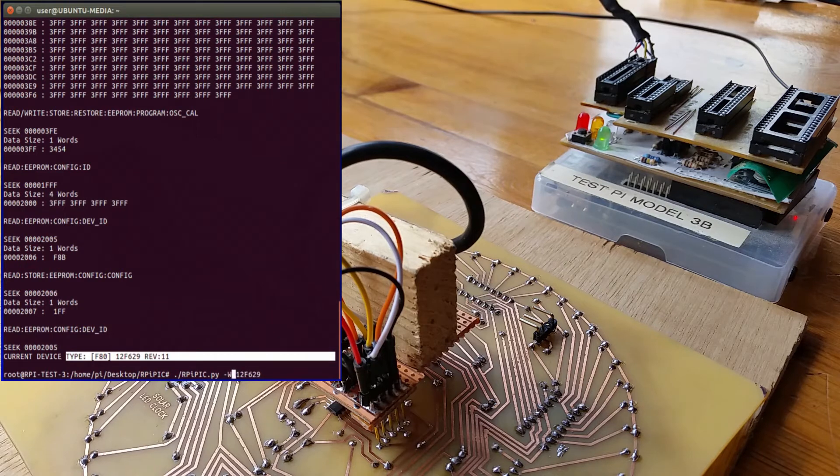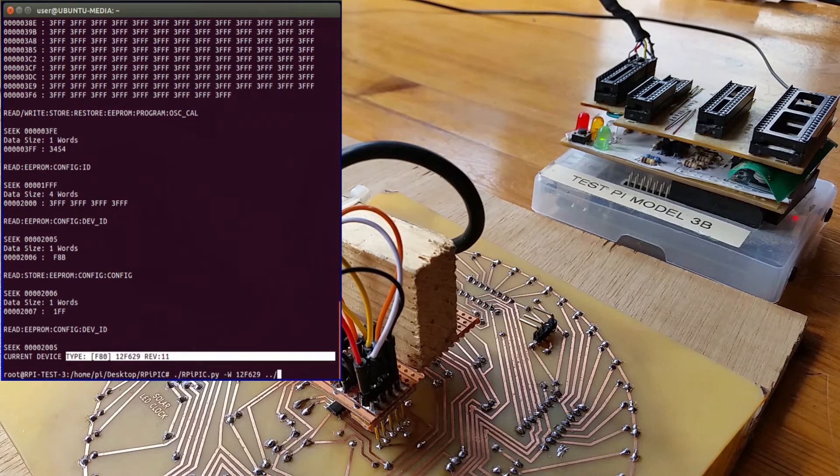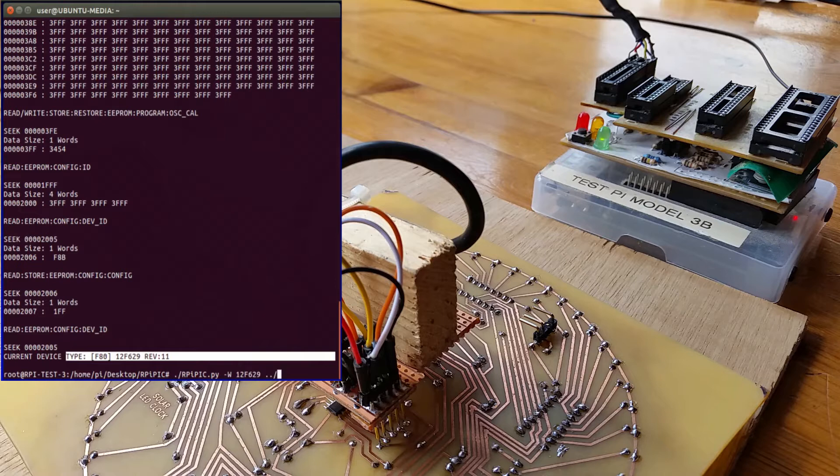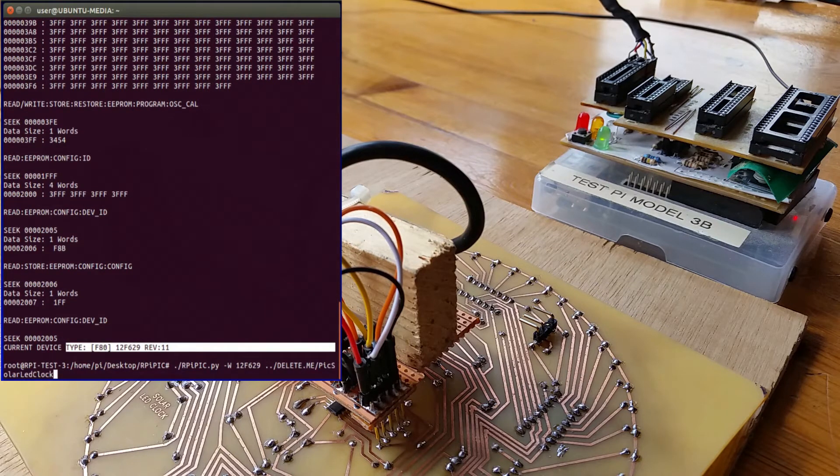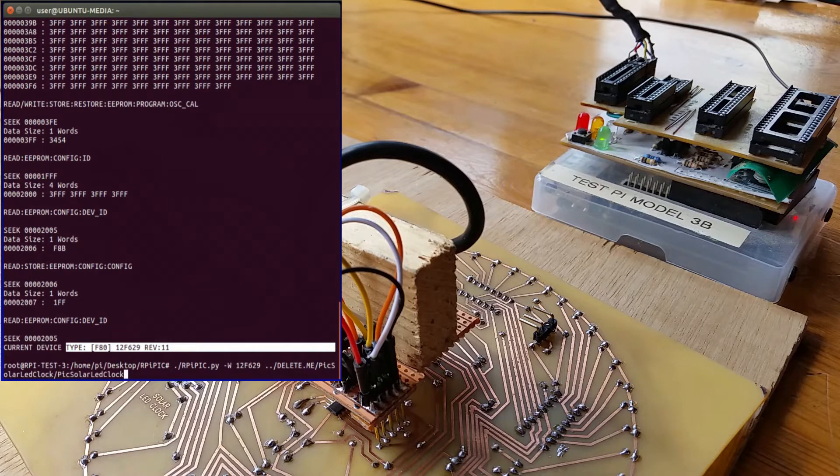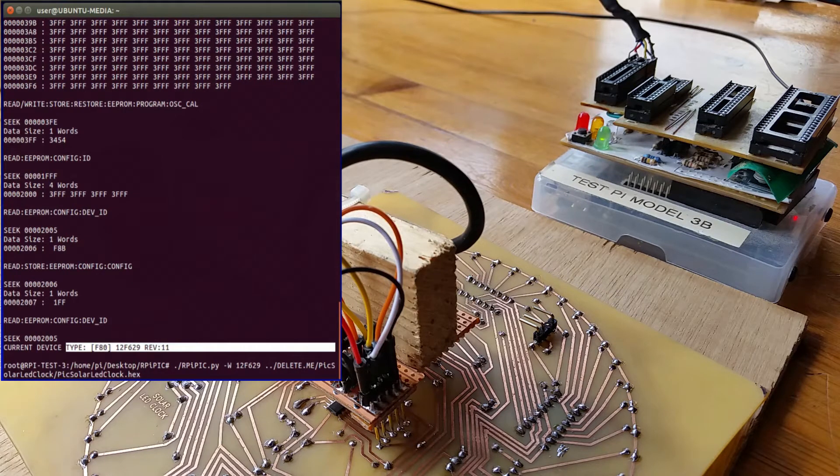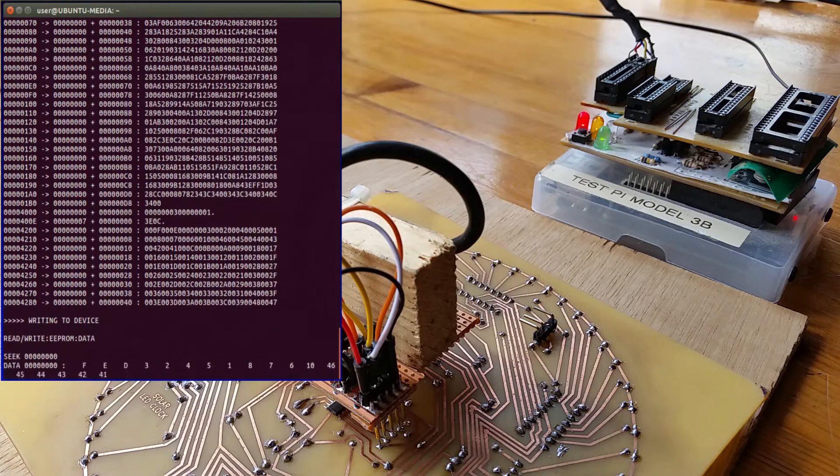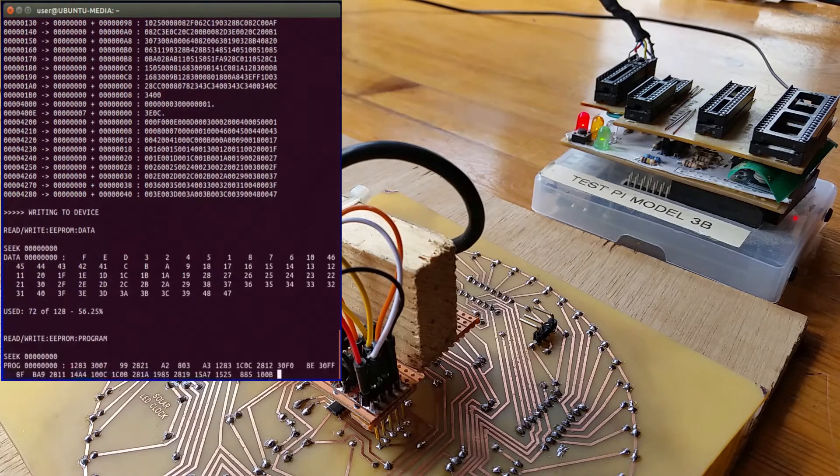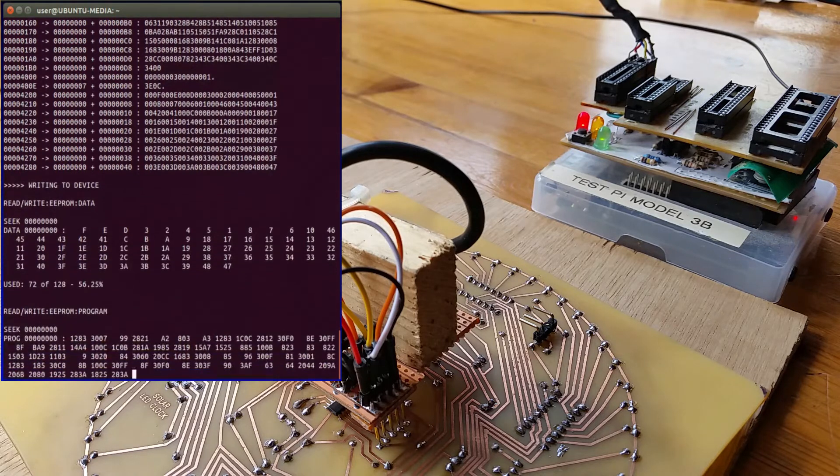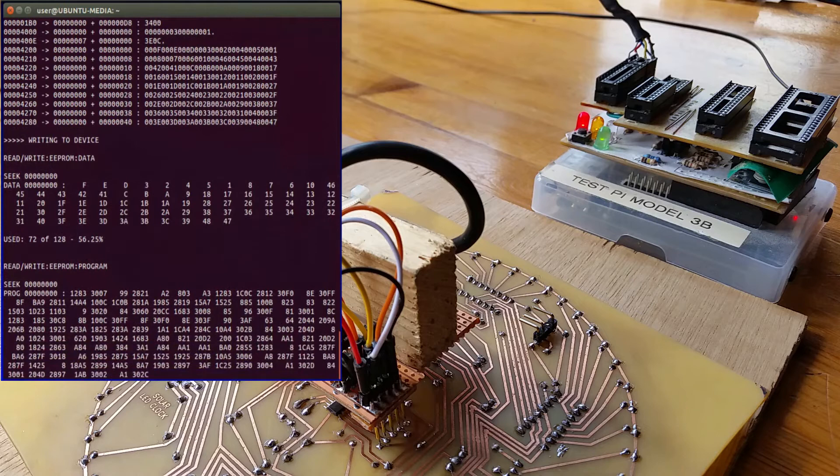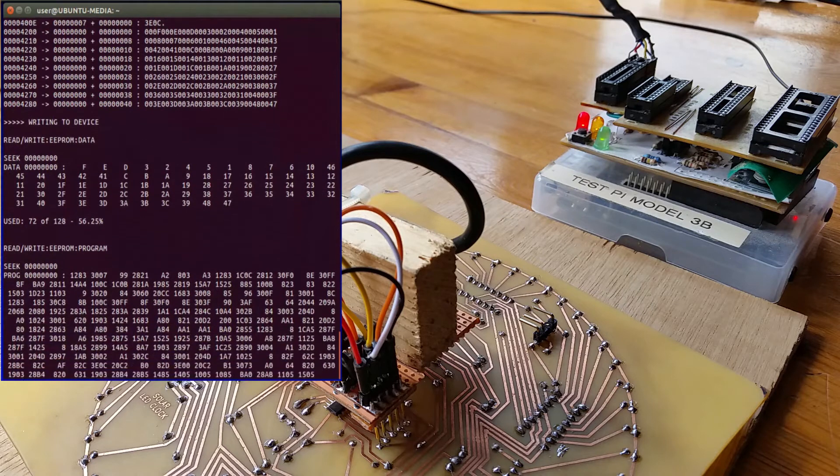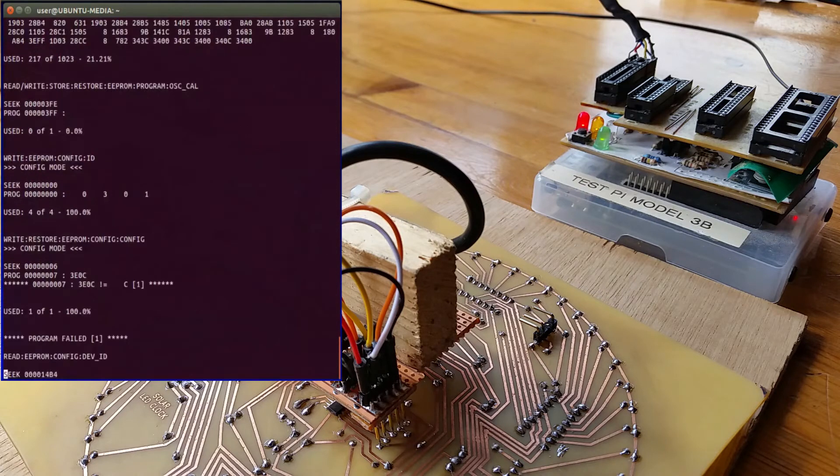And then what I can do is I can write to the device my program. So if I send the hex file to it, that should write the program up.